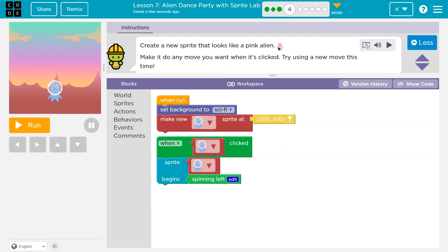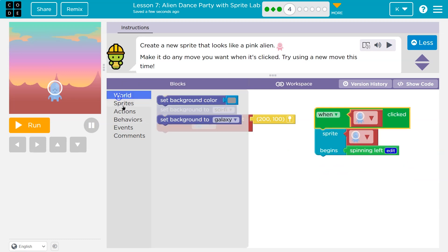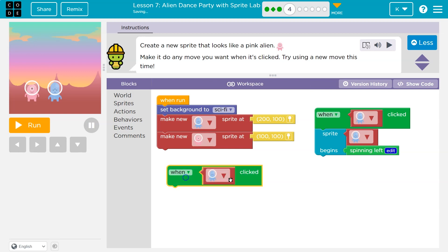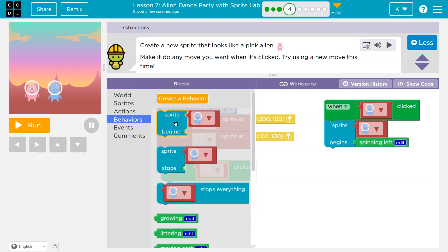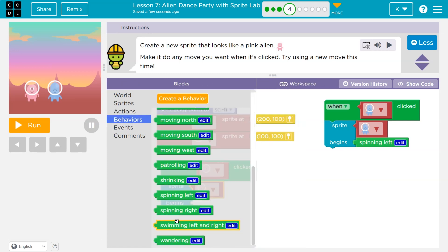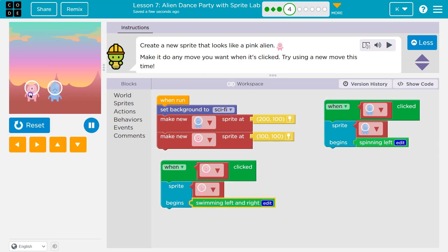Create a new sprite that looks like a pink alien. Make it do any move you want when it's clicked. Try using the new move this time. So I need to create a new sprite. We already have this When Run here, so we can use it. Let's add to it. Sprites — New Sprite — Pink Alien. I can leave it at that location. Make it do any move you want when it's clicked — well, this is just when the blue one is clicked. Is that an event? Yep. When the pink alien is clicked, and now we need a behavior. So I need Begins — don't choose Stops. Pink clicked, begins the action — behavior of Swimming. Ha ha. Onward.